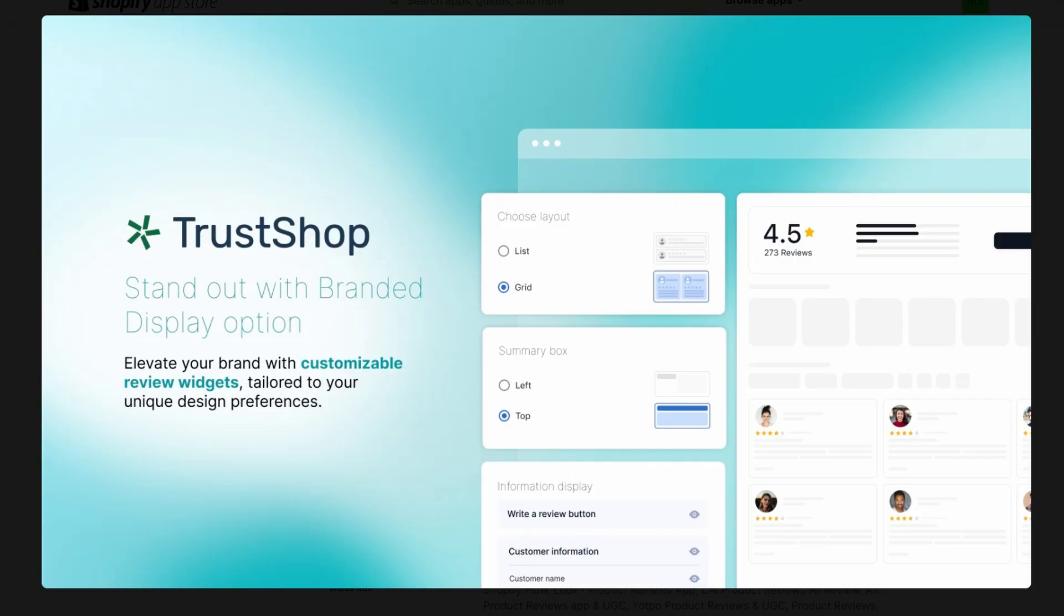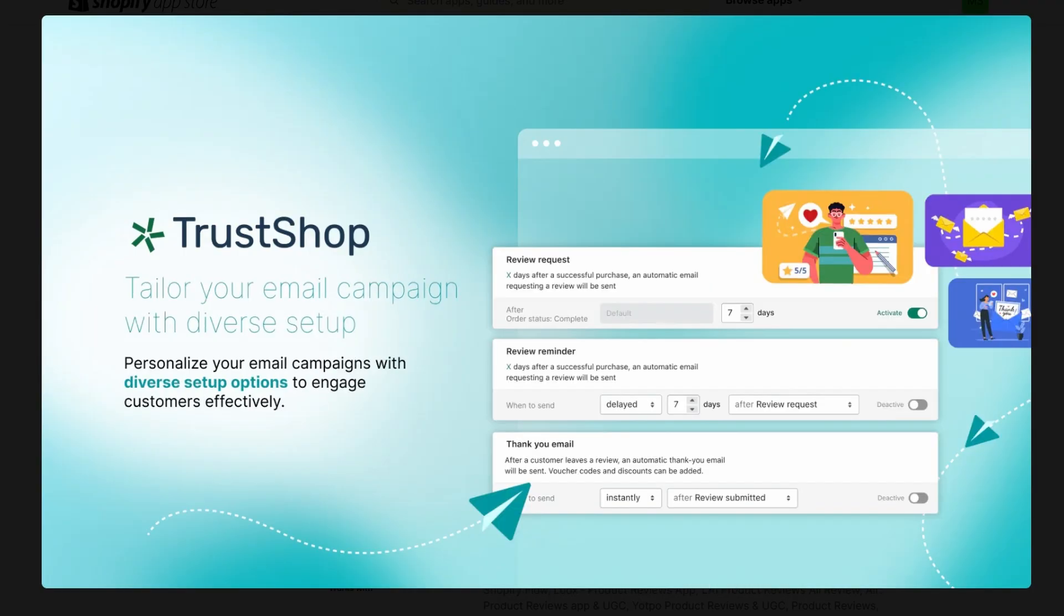Finally, click Save to apply your changes, and your Shopify store will now have a fully functioning customer review system.